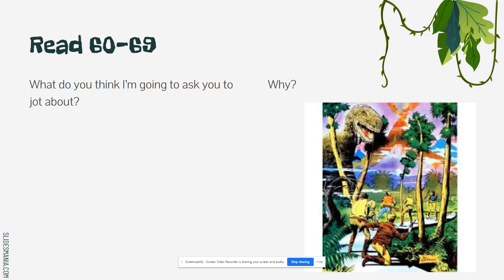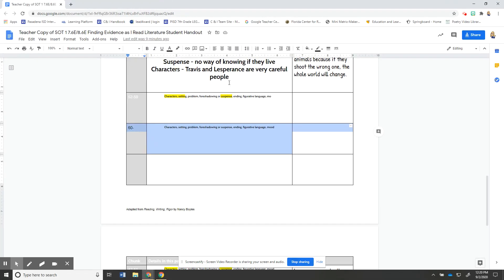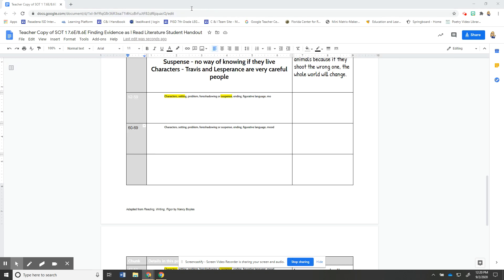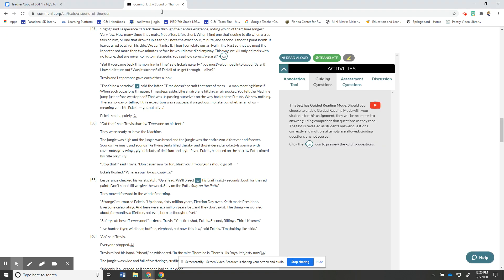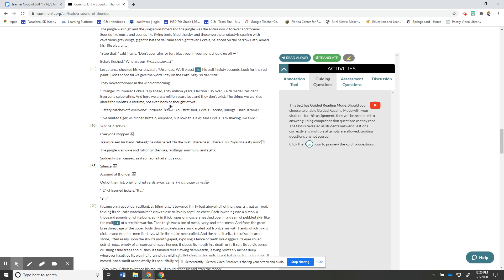So we are gonna read 60 to 69 right now and I'm gonna ask you what do you think I would ask you to jot about and why? And so instead of me telling you this is what you're gonna jot about I want you to get your handout and your handout looks like this right and it's all marked up from the last time we were together and thinking about characters, setting, problem, foreshadowing, suspense, the ending, figurative language, or mood which one of these things makes the most sense to jot about so you don't have to decide yet I'll read it and then I want you to mark what you would jot like what do you think is the most important.